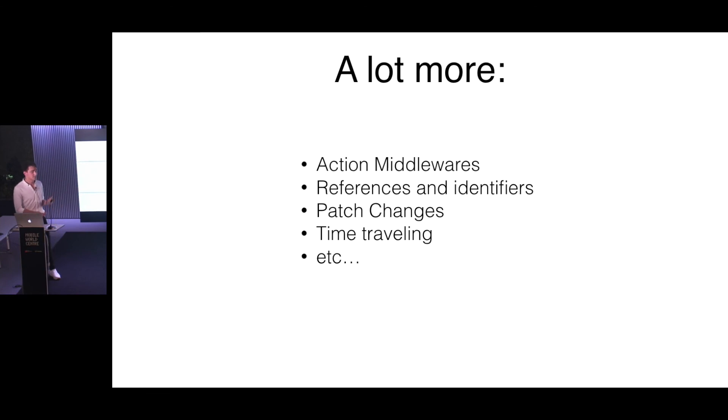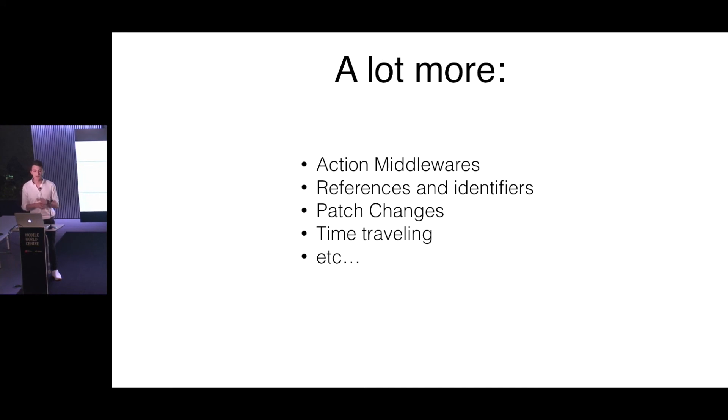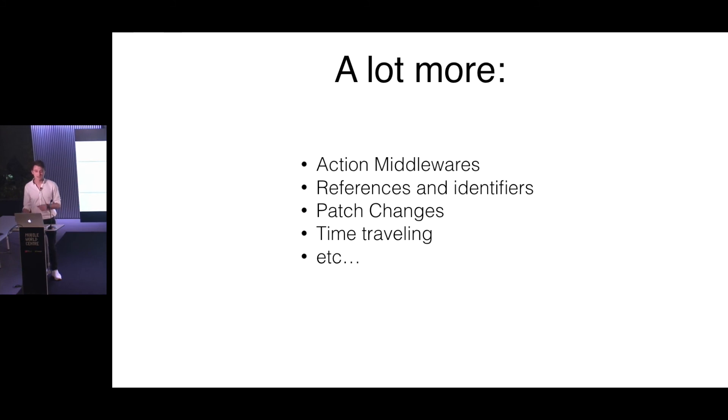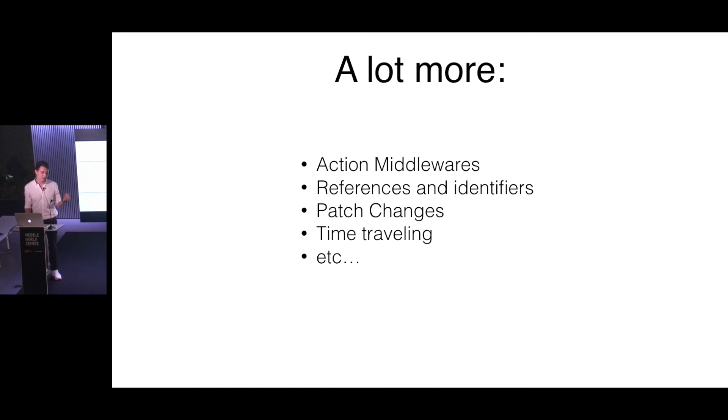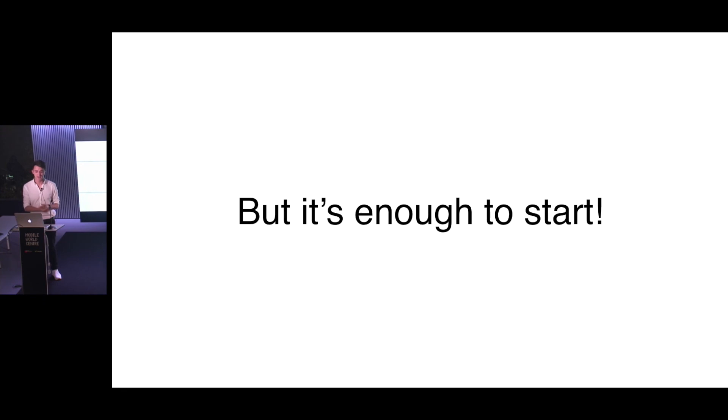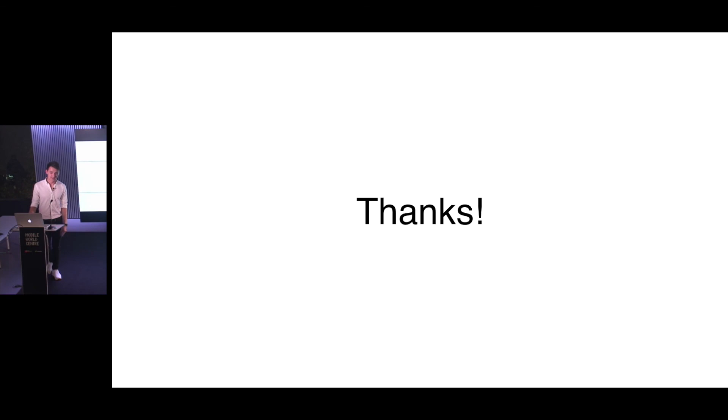It also has a lot more things like middlewares for actions, references and identifiers for the data type to create complex data structures, patch changes. So instead of sending the whole state change, you're just sending real JSON patches which you can apply on your changed state anywhere else. For sure you have time traveling and because it actually has a compatibility layer with Redux, you're able to use Redux extensions for time traveling with MobX State Tree. And many other things are in the box. But I think it's enough for today. And I think I told enough for the really beginning, for the start, so you can try it. And if you will have questions, you just can write me. Thank you everyone and questions please.